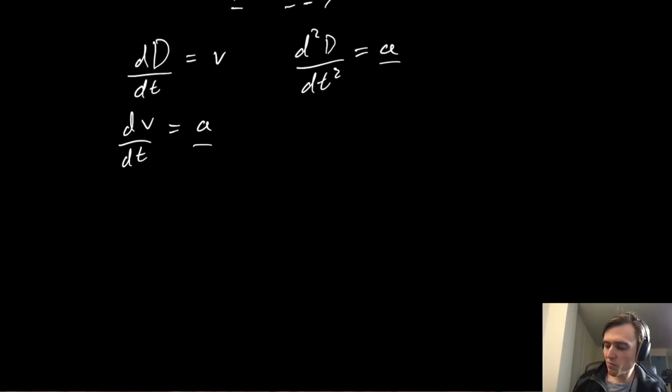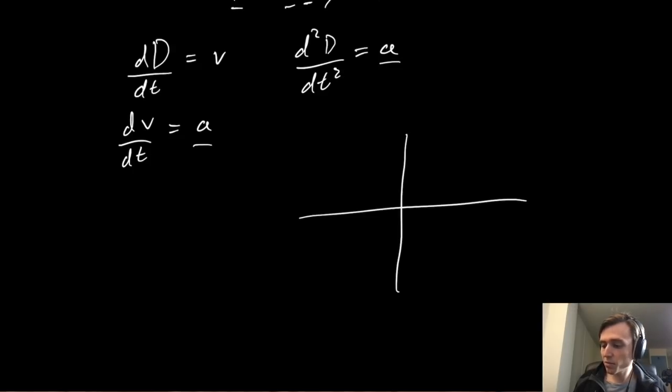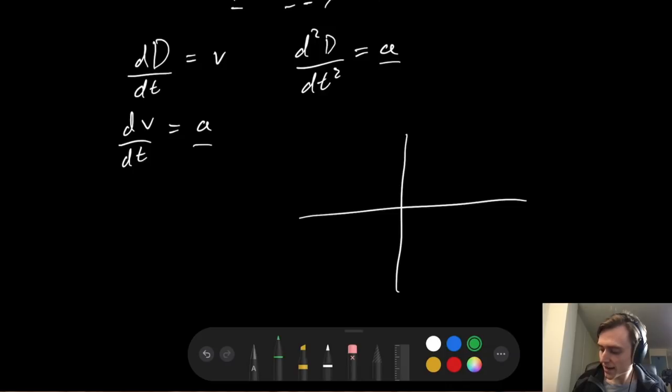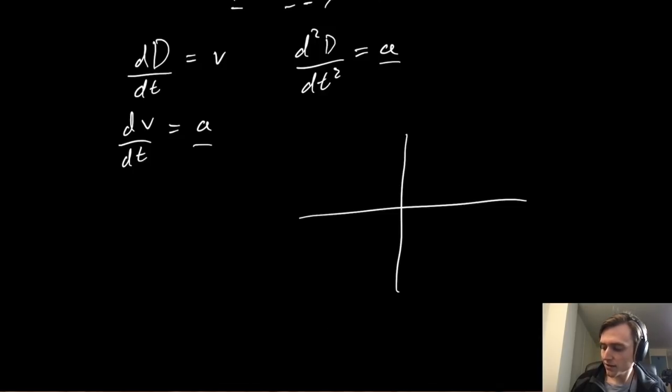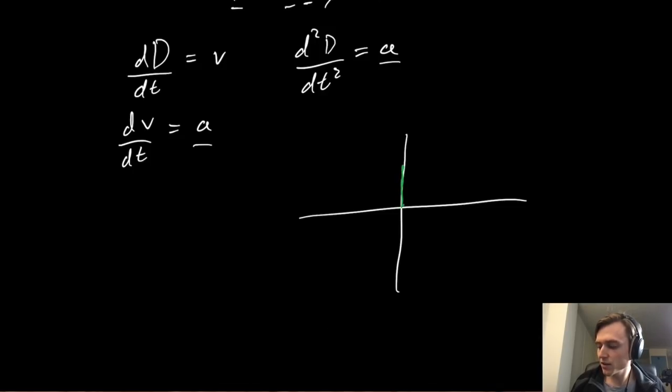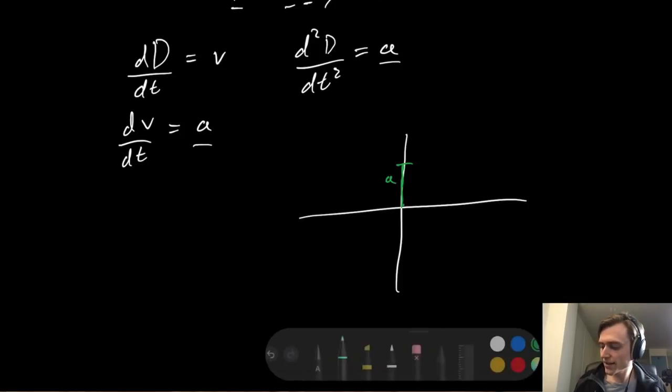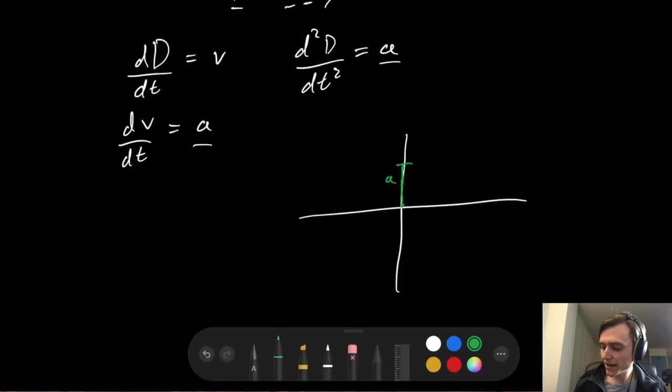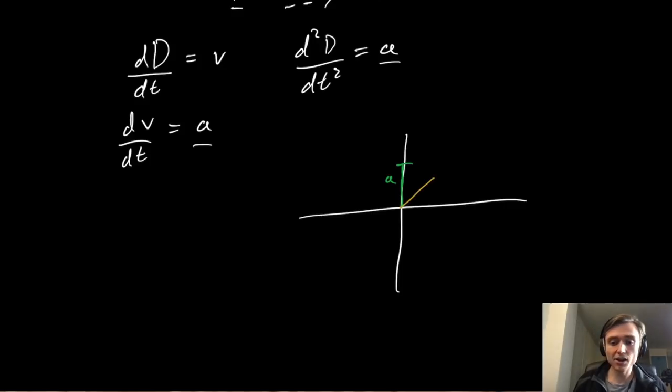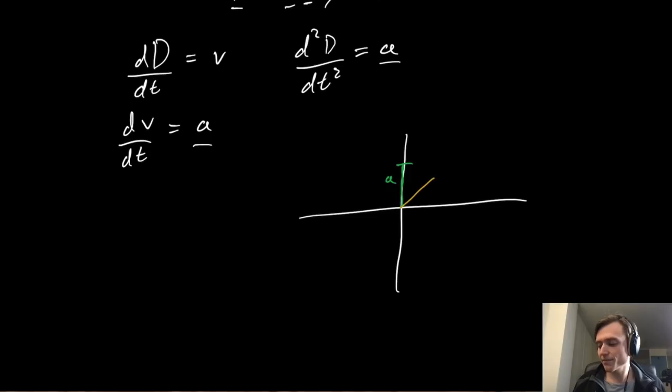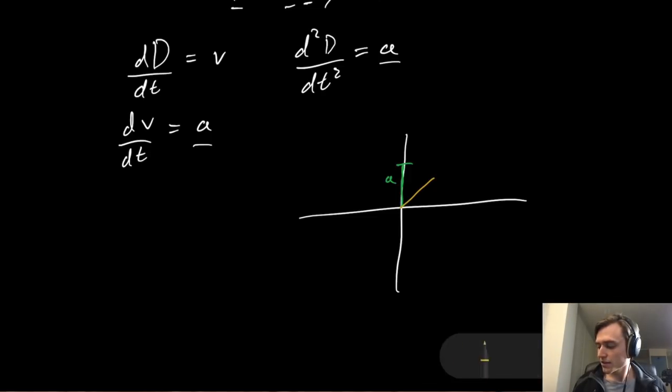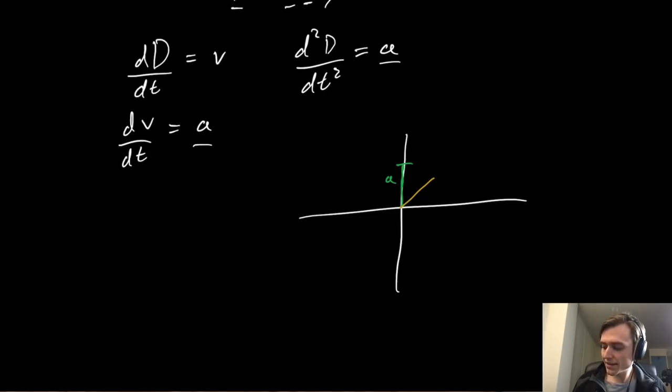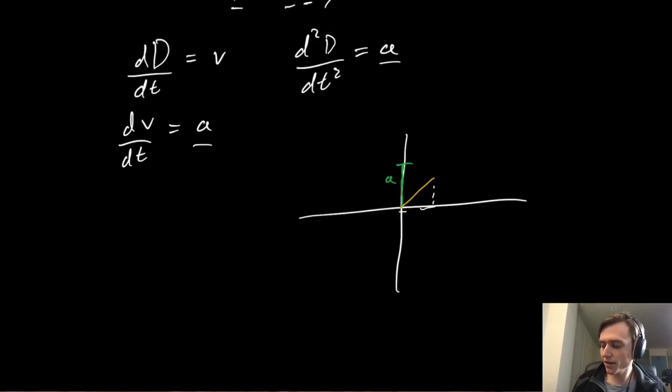We can break it down into a plane. So in the beginning, the acceleration was only acting in the y direction, we'll say. And then sometime later, the acceleration acts at an angle away from the y direction.